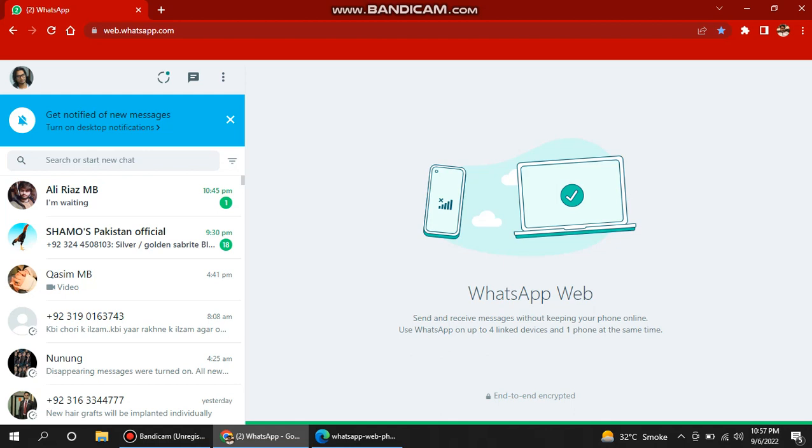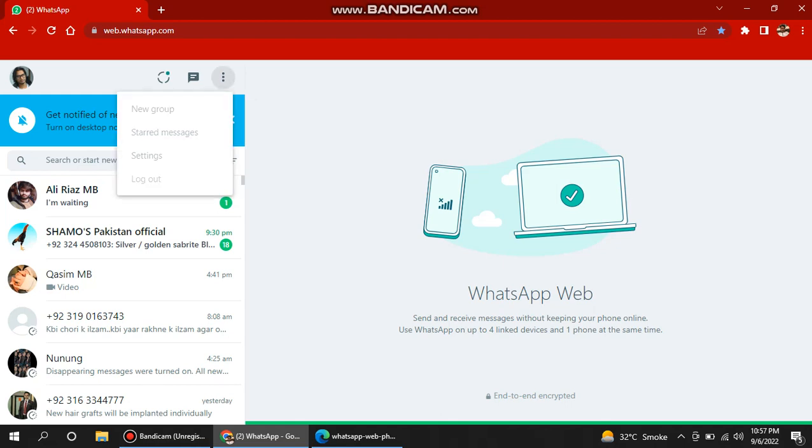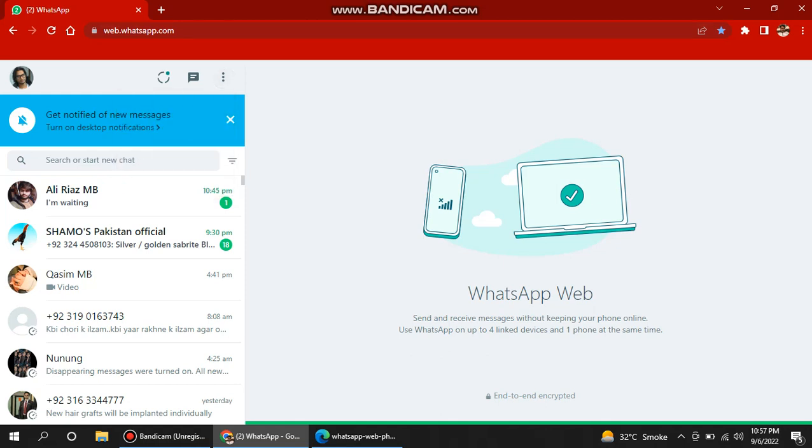After using WhatsApp on your PC, you must log out first so that it will be safe for you and nobody can get personal access to this application. Just click here and then log out. You can also log out WhatsApp from your mobile as well if you are using this PC.